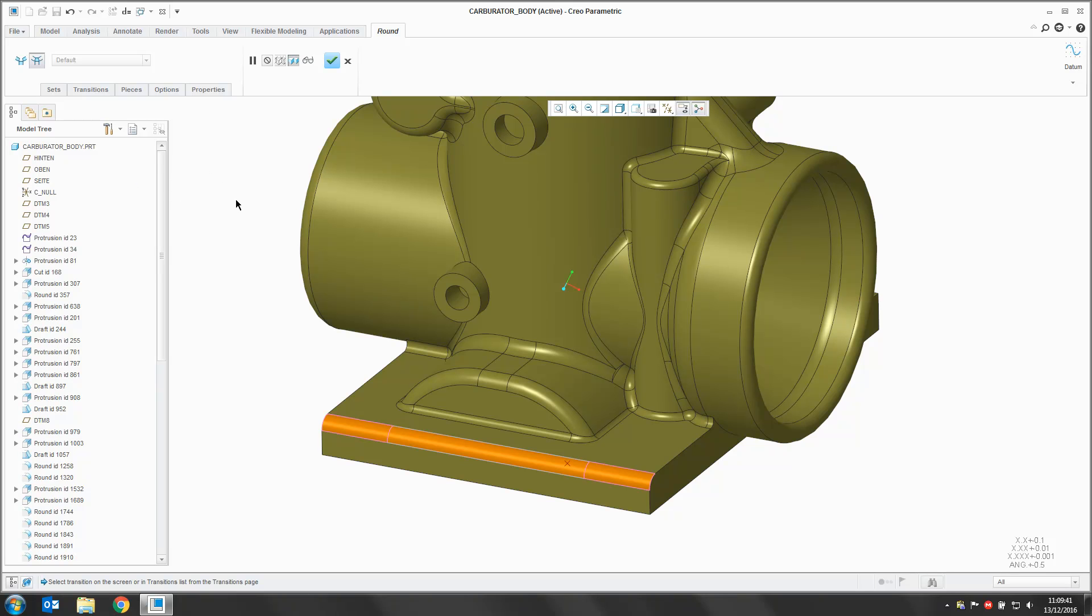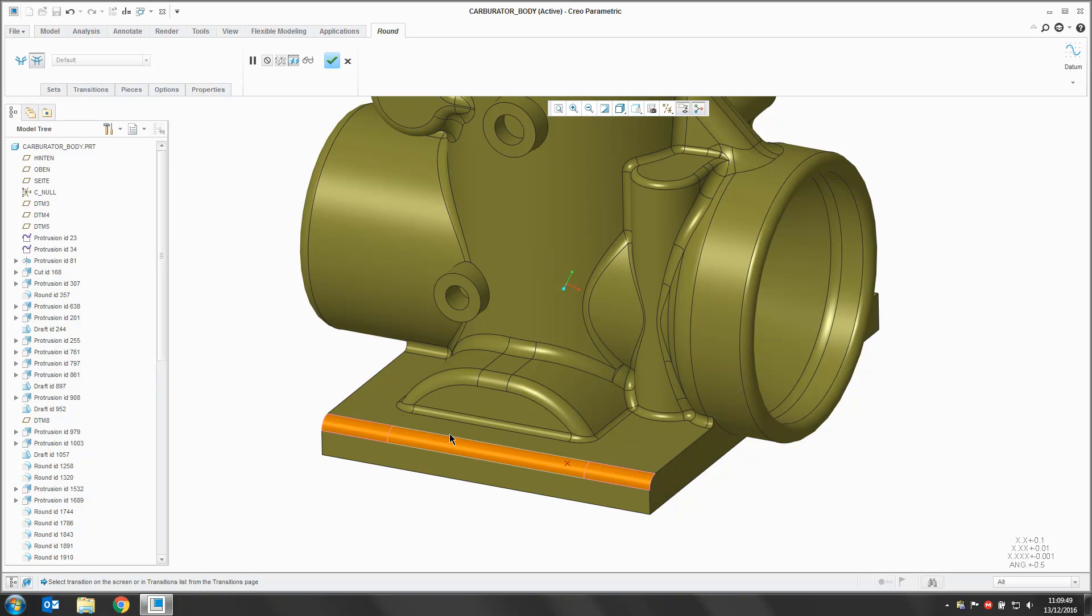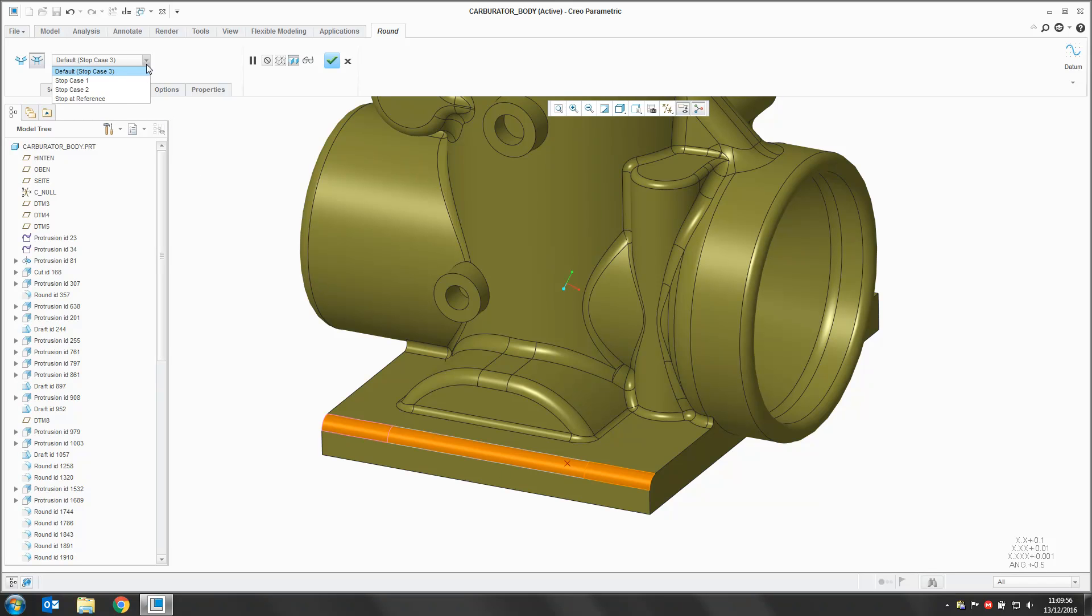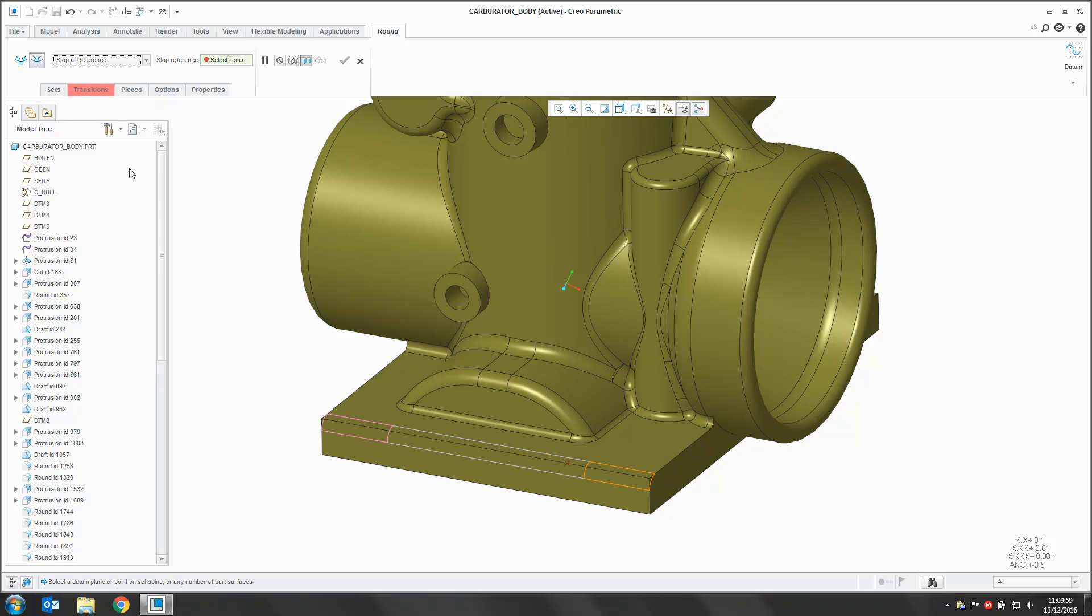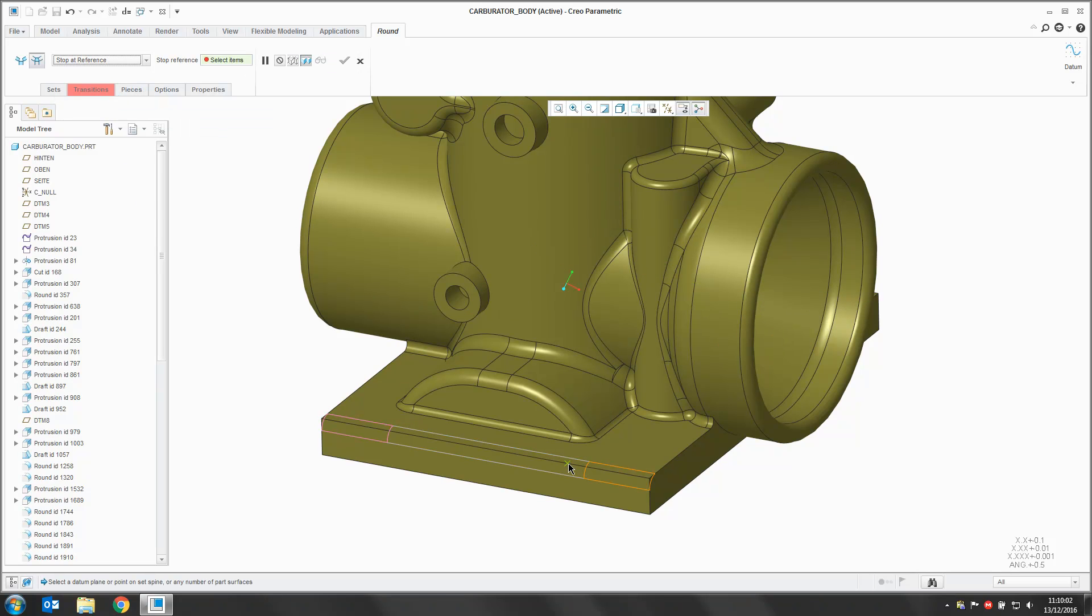We're now going to tell Creo which end of the round we want to pull back to our reference point. Each end of the round has been highlighted, and we're going to pull this edge back to our reference point. I'm going to pick my edge, and then in the dropdown we're going to tell Creo to stop at reference. We're now going to pick our reference point.